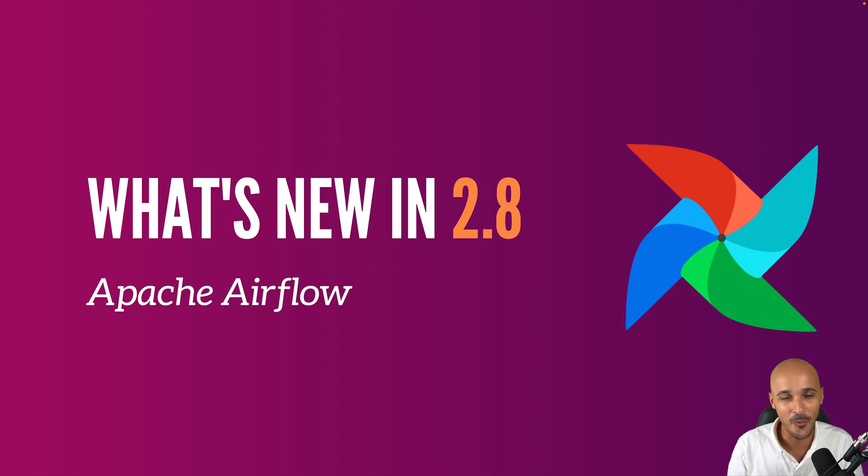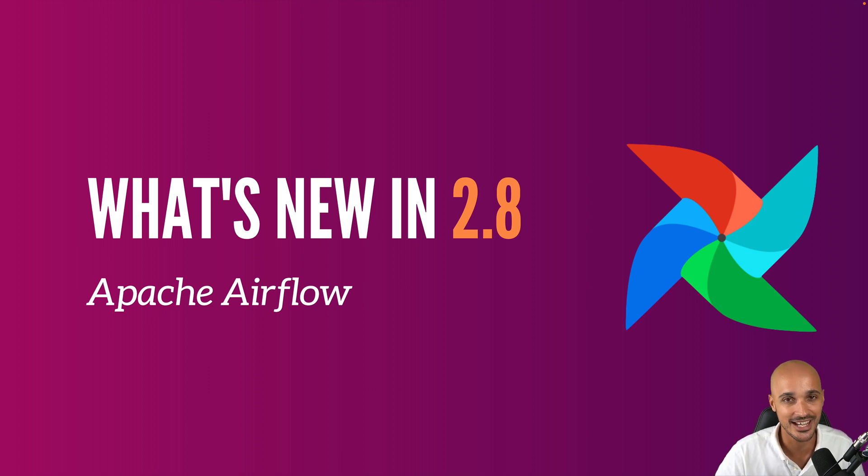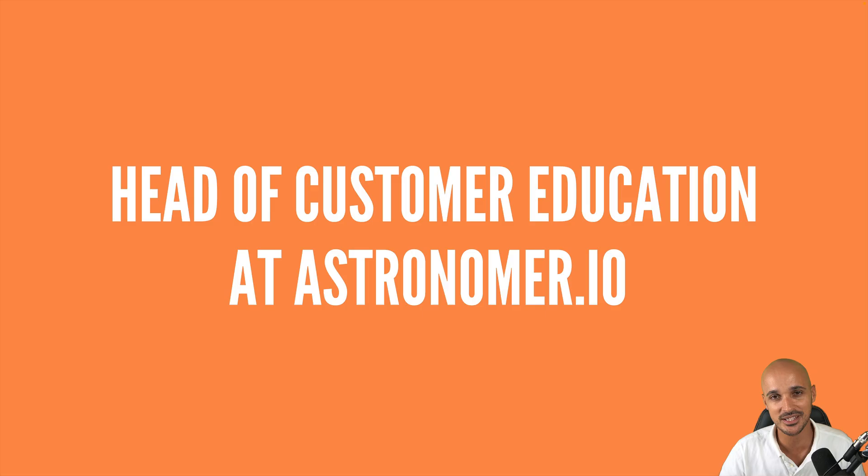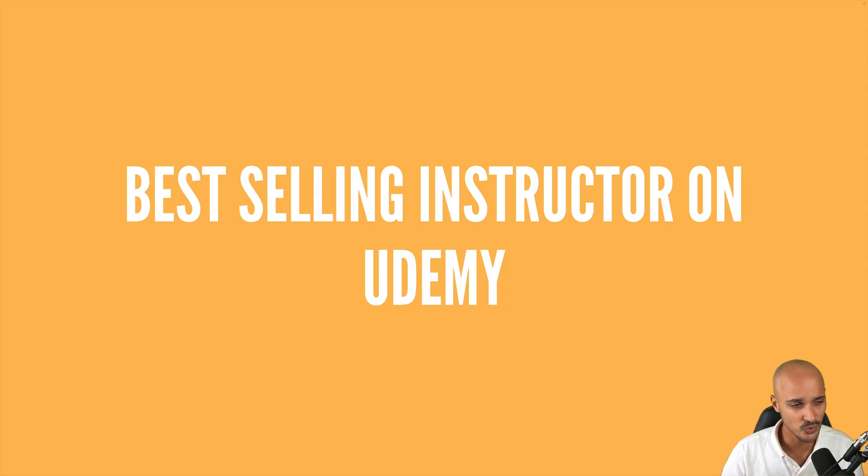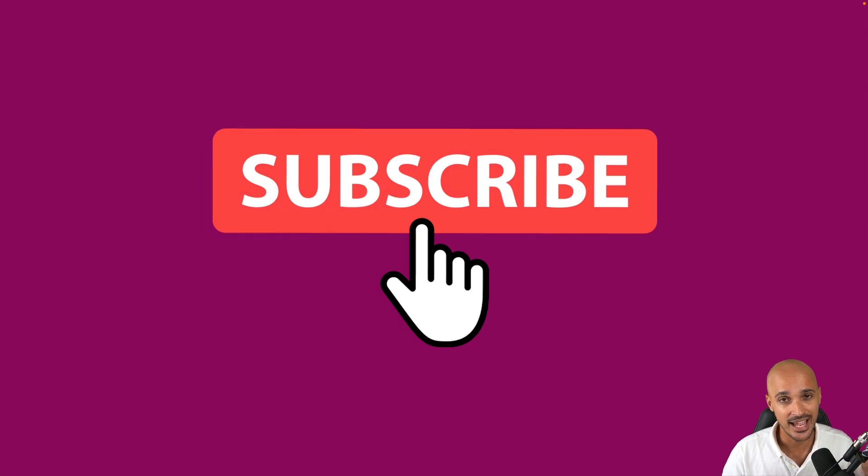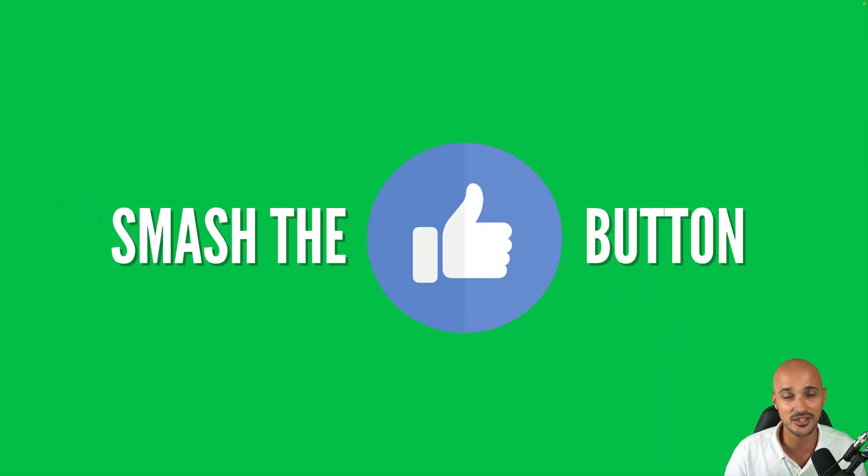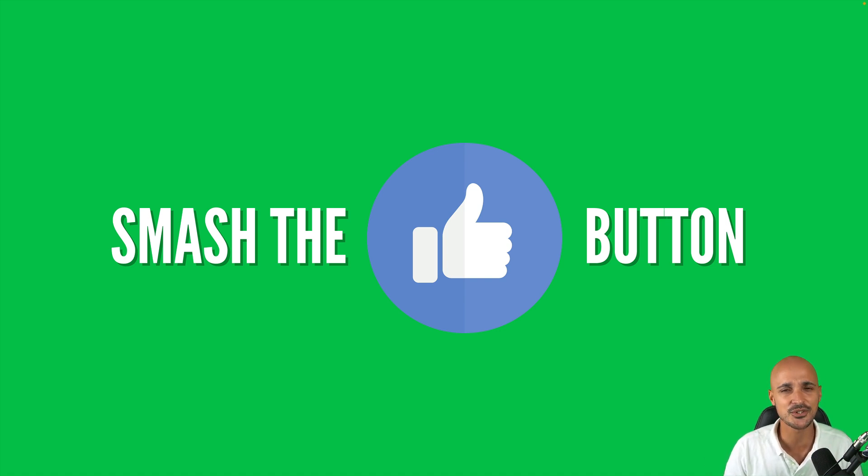Hi and welcome to this new video. Hope you're doing well and stay to discover the newest features of Airflow 2.8. My name is Marc Lamarty, Head of Customer Education at Astronomer, best-selling instructor on Udemy. And if you don't want to miss anything about Airflow, don't forget to subscribe to my channel and please smash the like button for the YouTube algorithm. So without further ado, let's discover the newest features of Airflow 2.8.